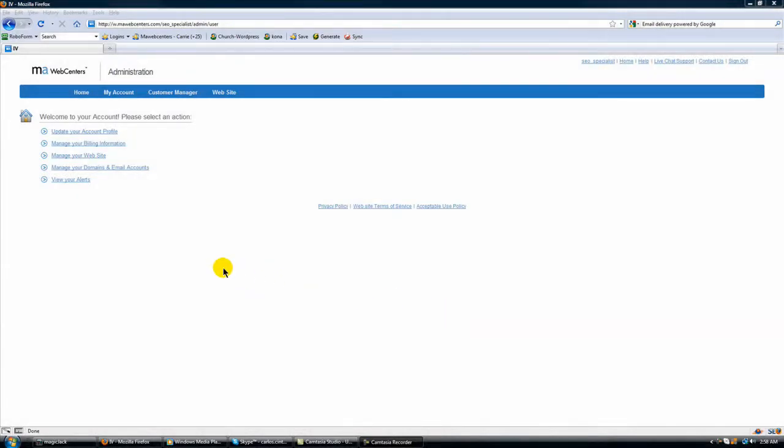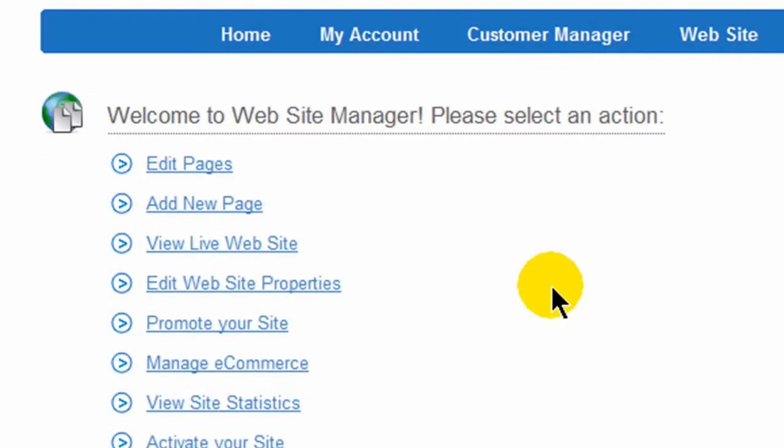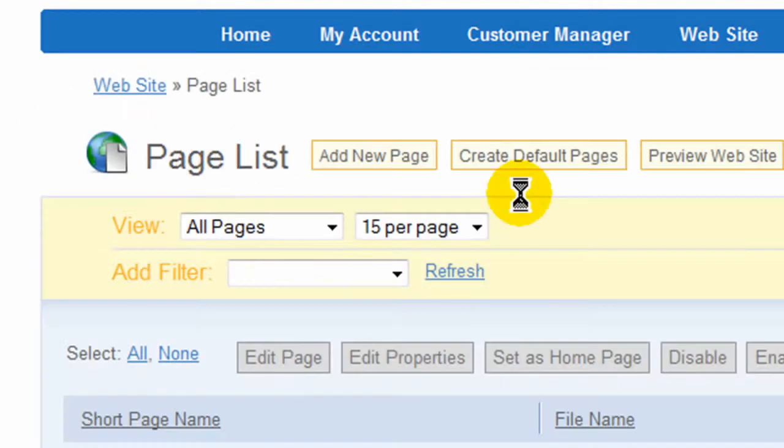In order to make changes or edit your pages, first you want to click on manage your website and then click on edit pages.